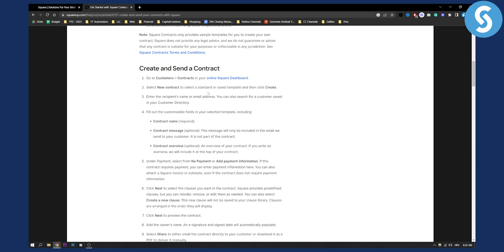Then all you have to do is enter the recipient name or email address. You can also search for customers saved in your customer directory. Then fill out the customizable fields: contract name, contract message, and contract overview — the last two are optional.